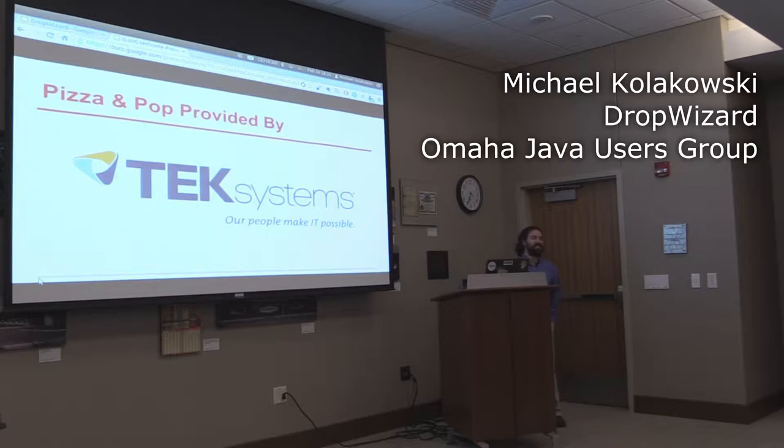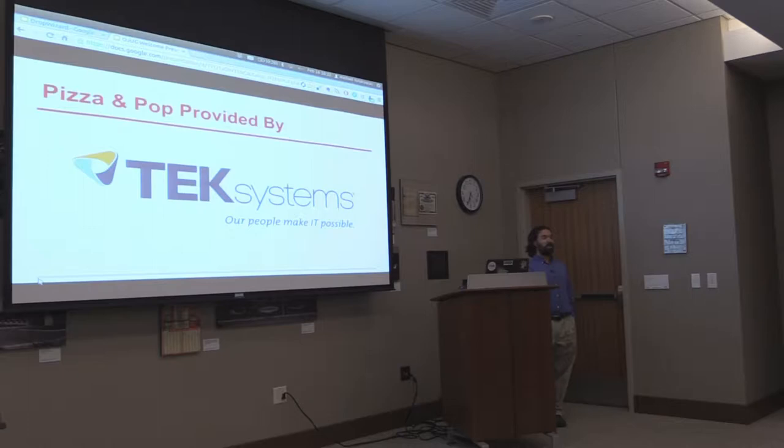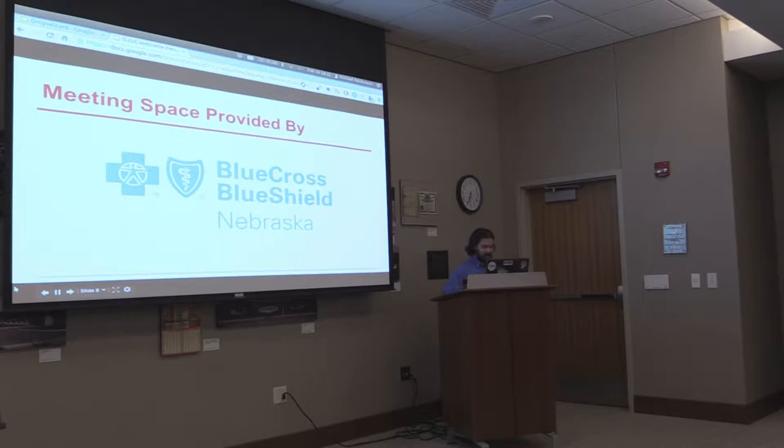All right, who's ready to learn about DropWizard? Who here has used DropWizard before? Even better — I could make all of this up, but I won't.